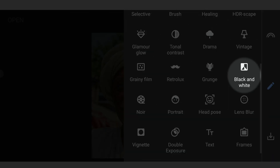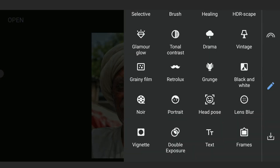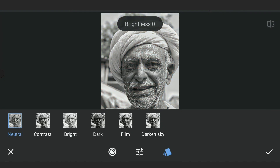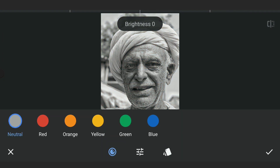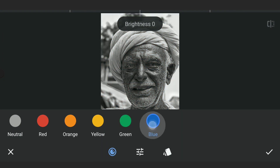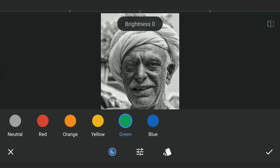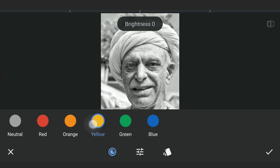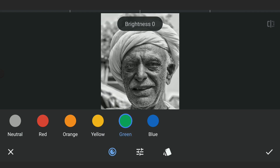Now using the black and white filter to convert to black and white. Will check if changing color options will give a good head start here, but will settle with the Neutral option.